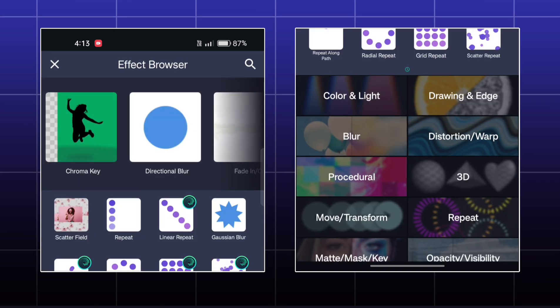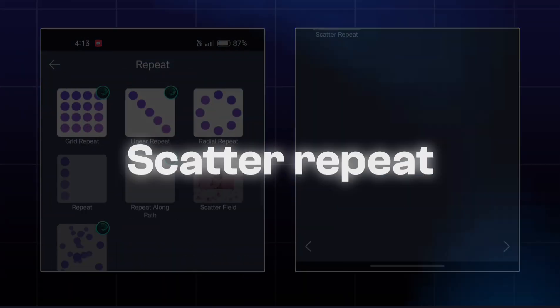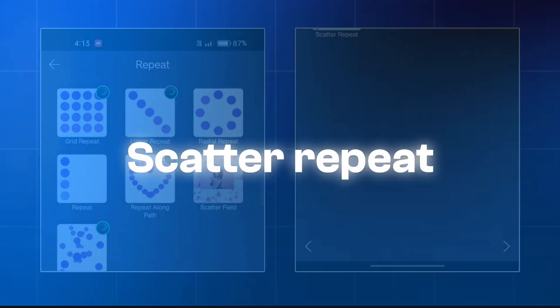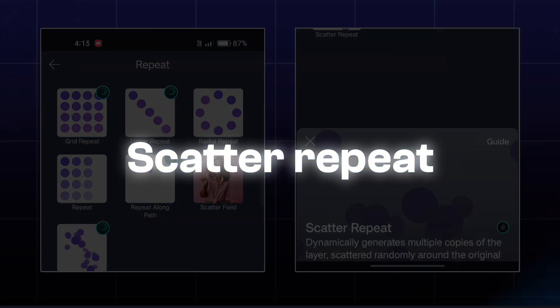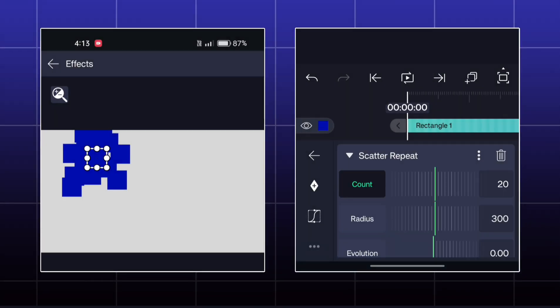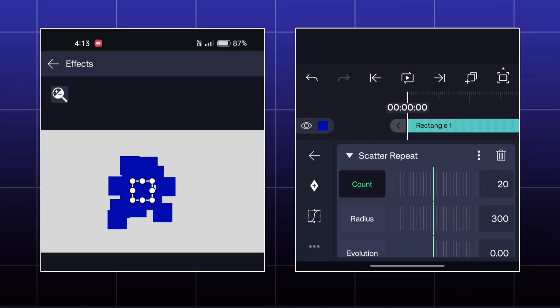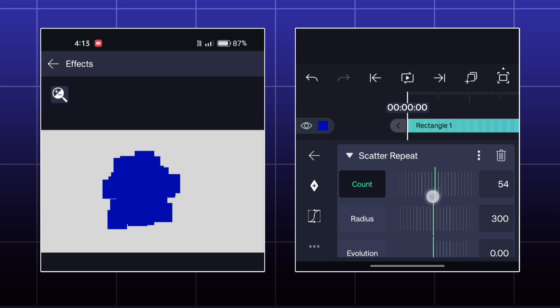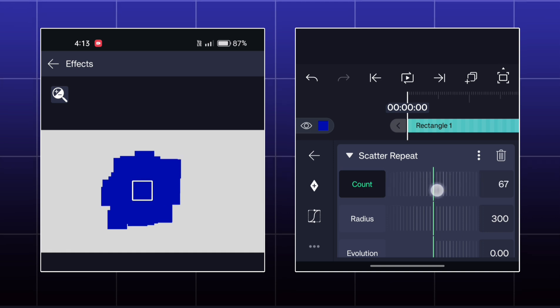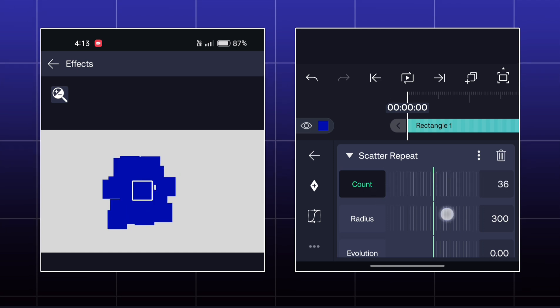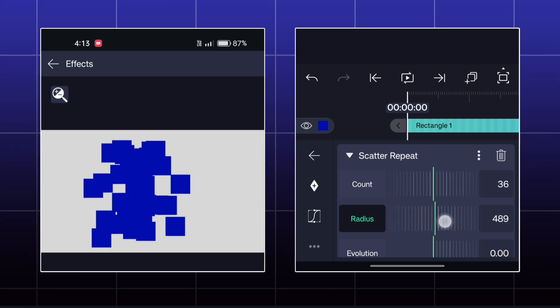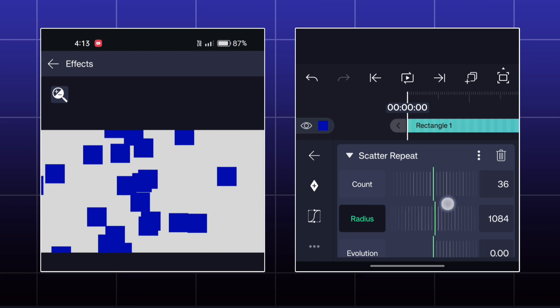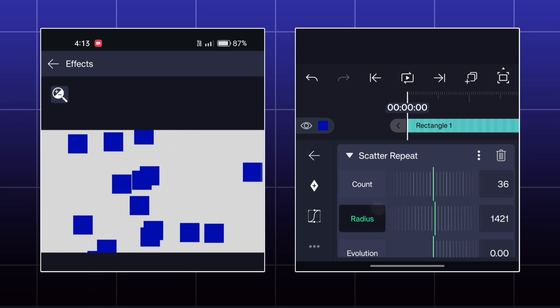The last effect is called scatter image. Here your copies will be generated randomly like this. You adjust them by radius and evolution.